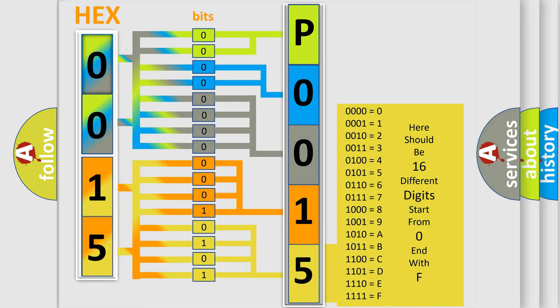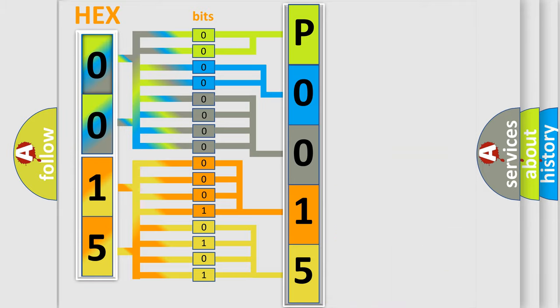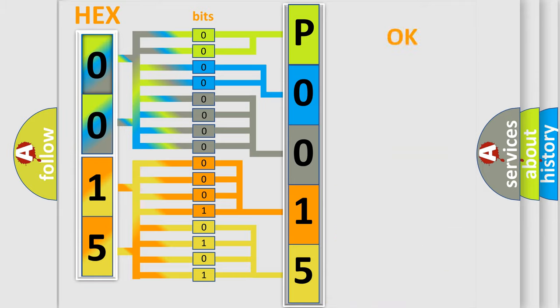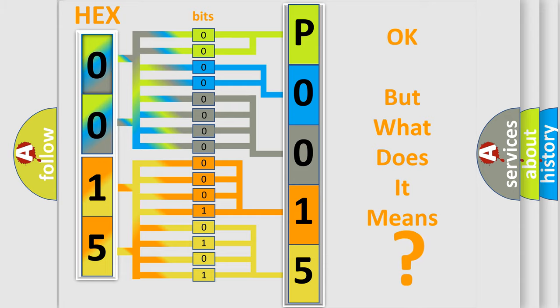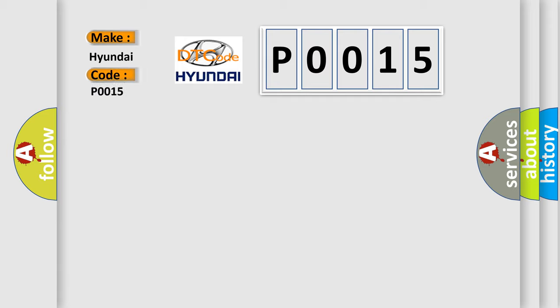We now know in what way the diagnostic tool translates the received information into a more comprehensible format. The number itself does not make sense to us if we cannot assign information about what it actually expresses. So, what does the diagnostic trouble code P0015 interpret specifically for Hyundai car manufacturers?